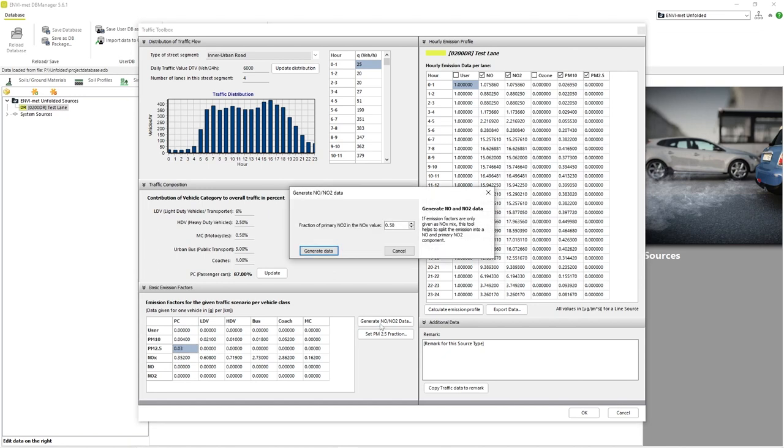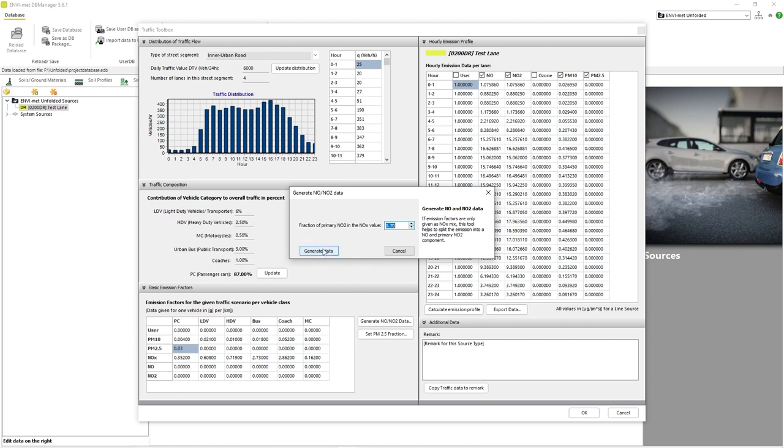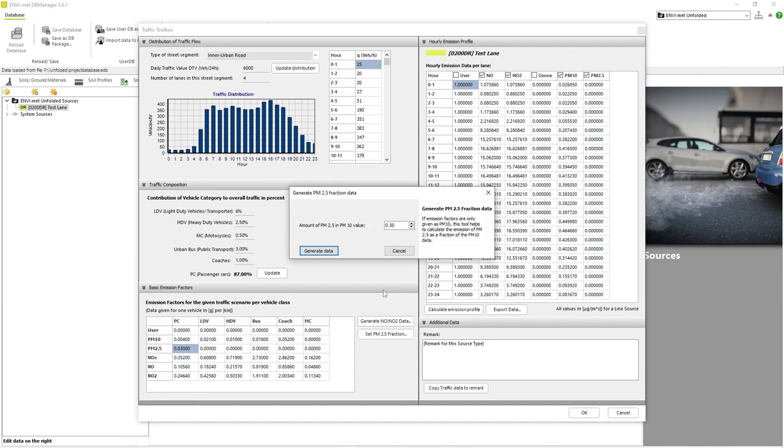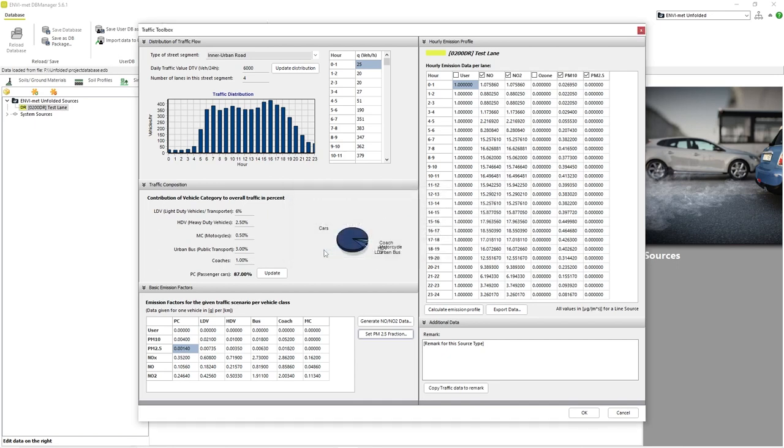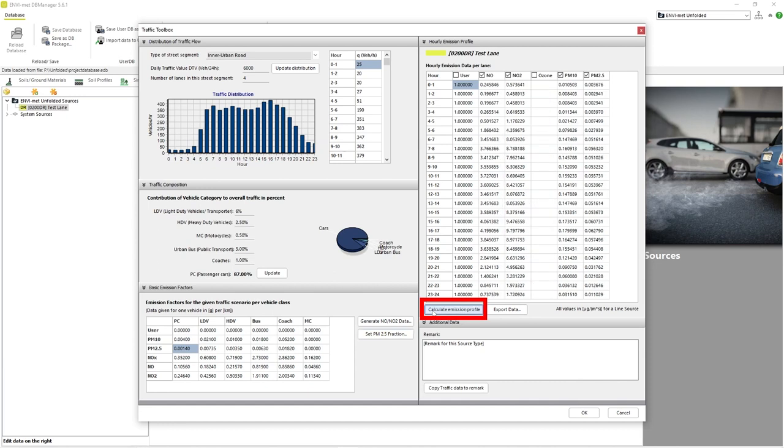The same idea applies to the Set PM2.5 fraction button as we can set a percentage of the PM10 emission value that is more precisely known to the PM2.5 emissions. Once we have made all of our changes on this side of the window and have clicked all of the appropriate Update buttons, we can click on the Calculate Emission Profile button. EnvyMAT then generates our source profile values based on the information we have entered on the left side of the screen.